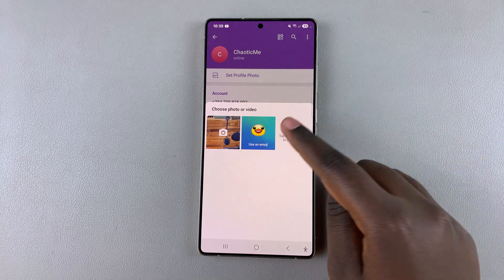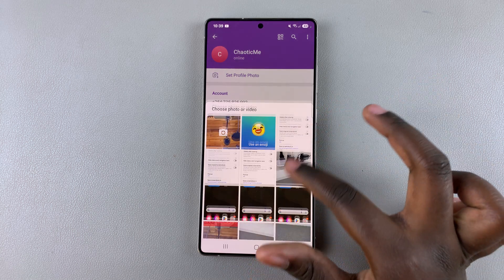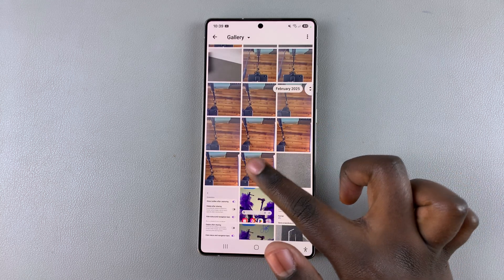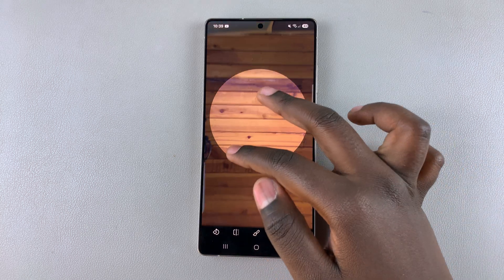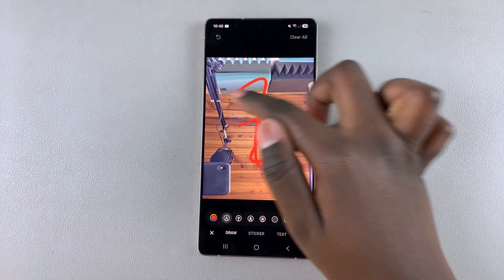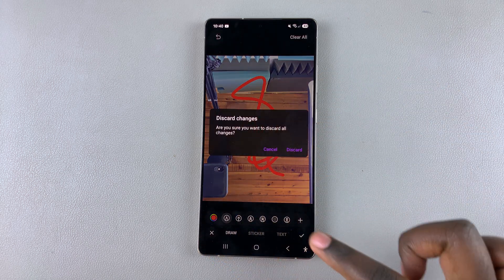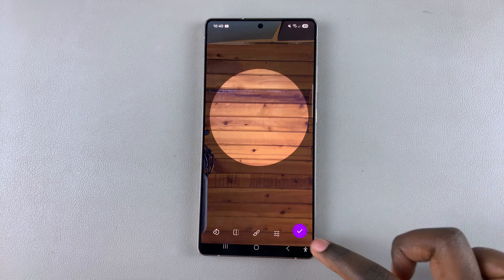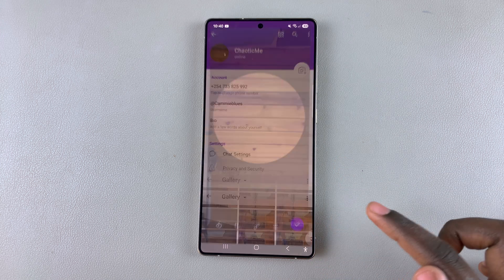Once you've done that, simply get your image. Once you've finished cropping it and customizing it to your liking — whether it's adding text, drawings, or anything like that — simply tap on the check mark to save and apply the changes.